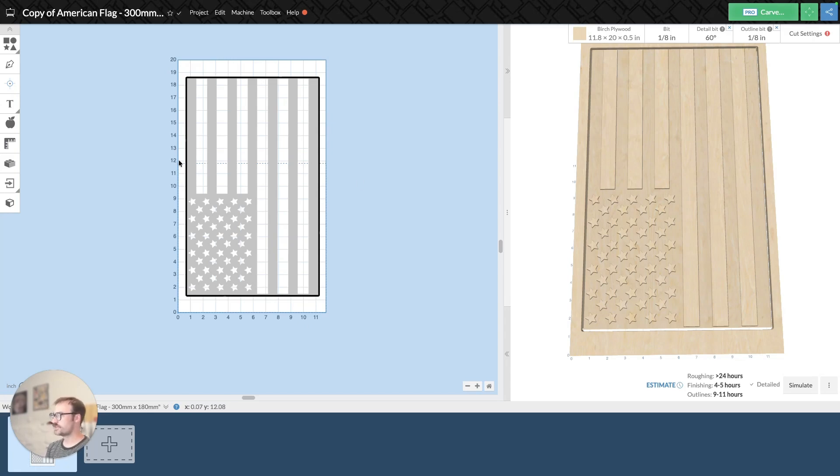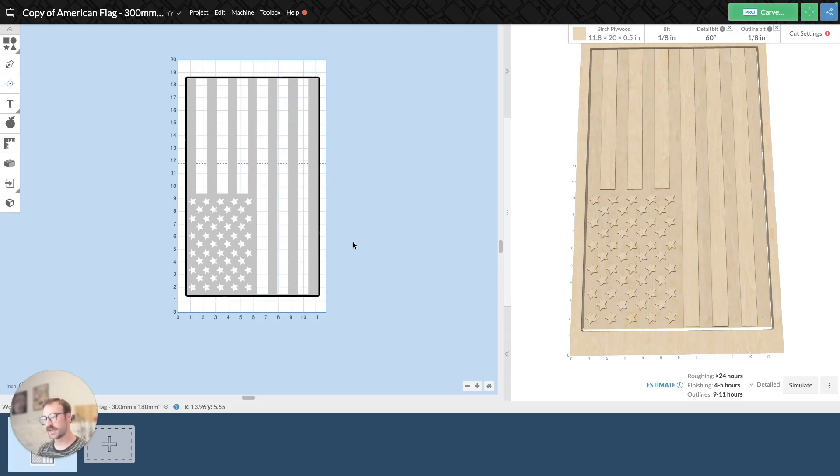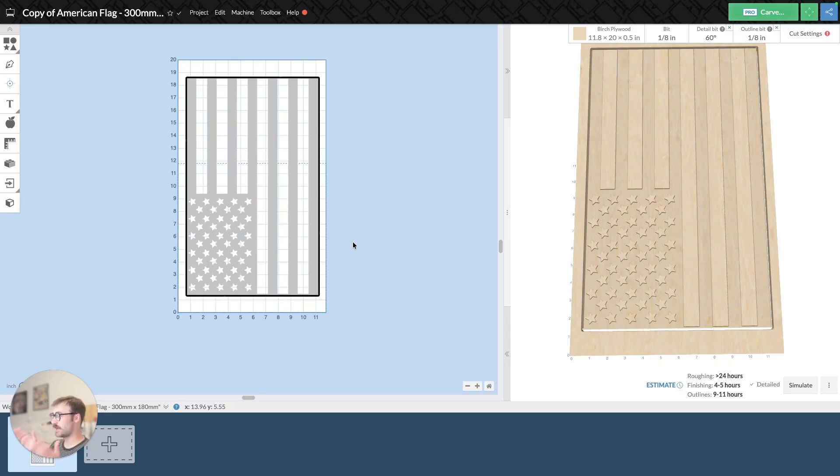One thing to note is this dotted line here. And in this instance, that dotted line indicates the edge of my wasteboard on the y-axis. And so my design is moving past the bounds of my machine.